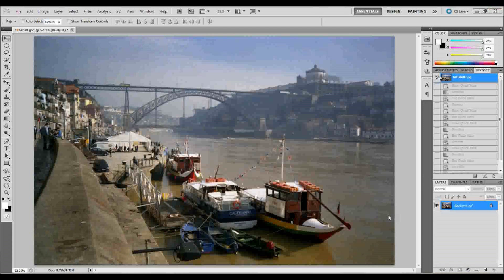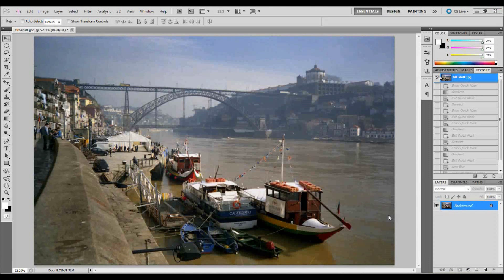Hello and welcome back. In this tutorial I'm going to show you what I prefer to call the tilt-shift photography effect — what a lot of people call the miniature effect — in Adobe Photoshop.